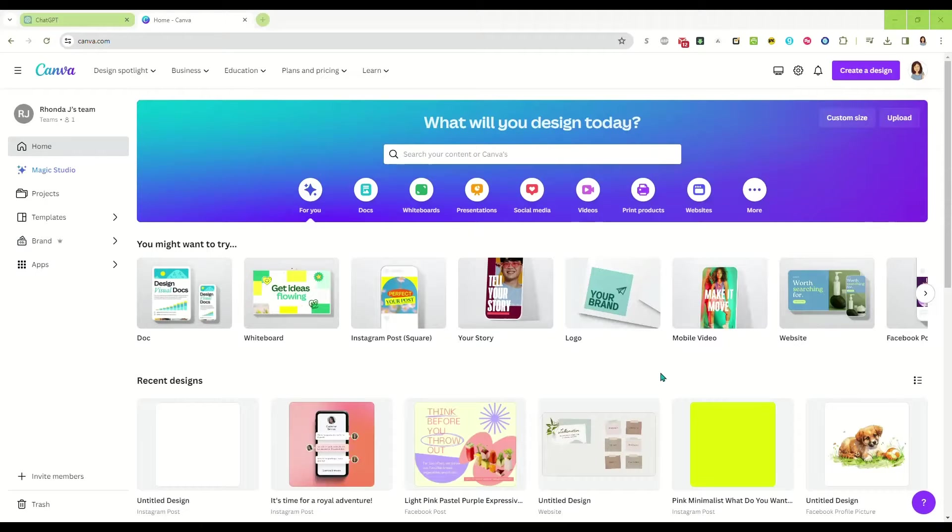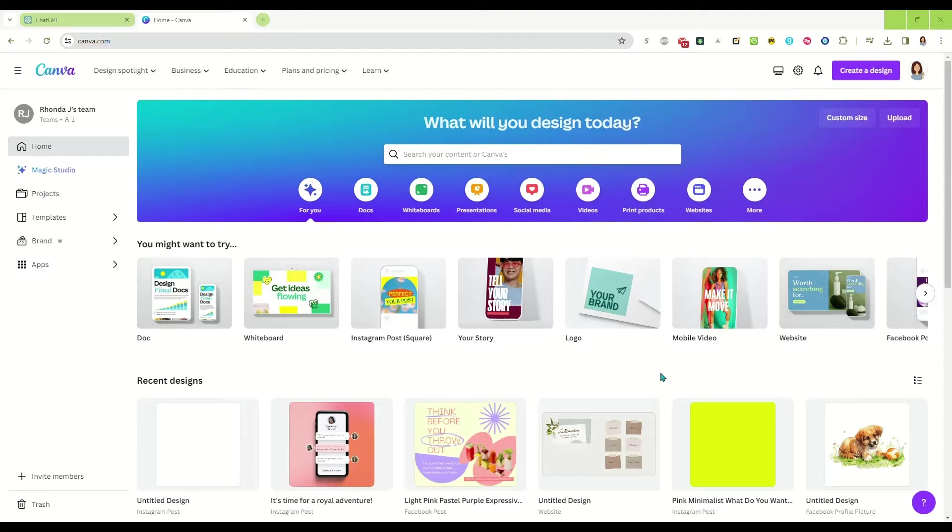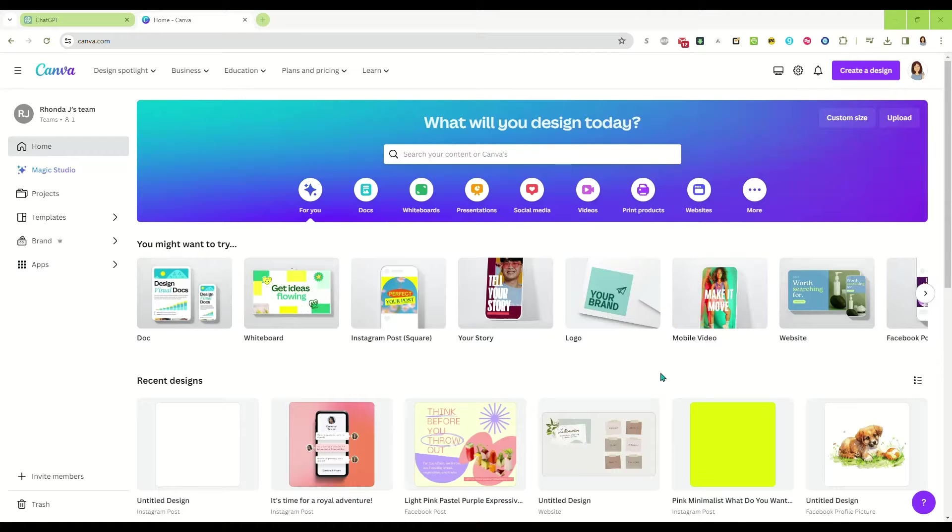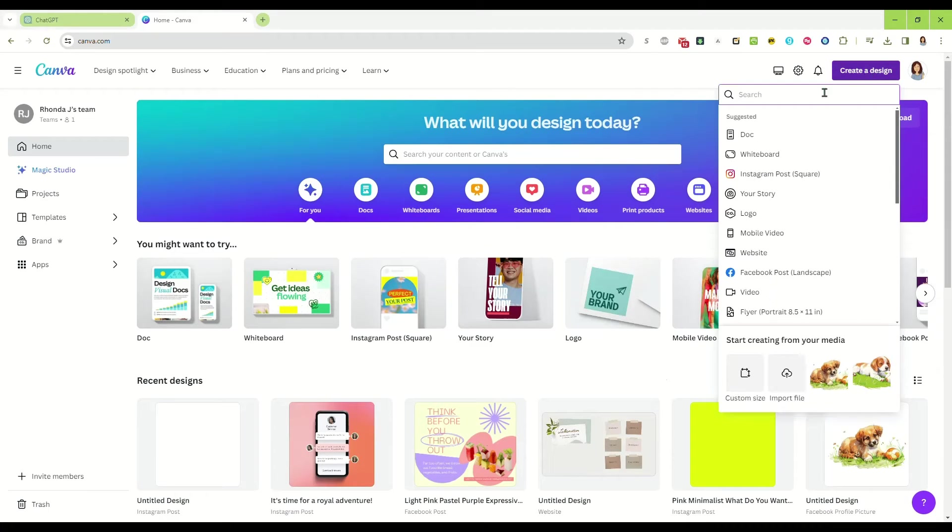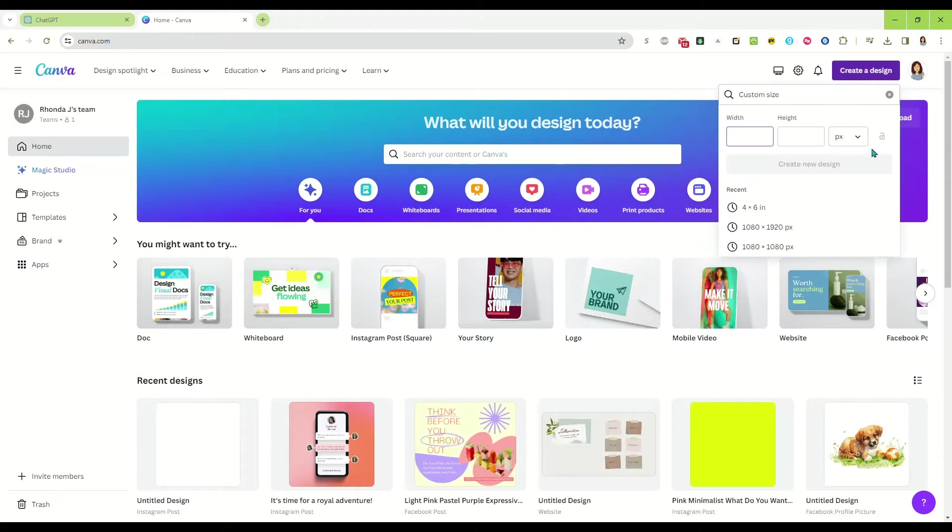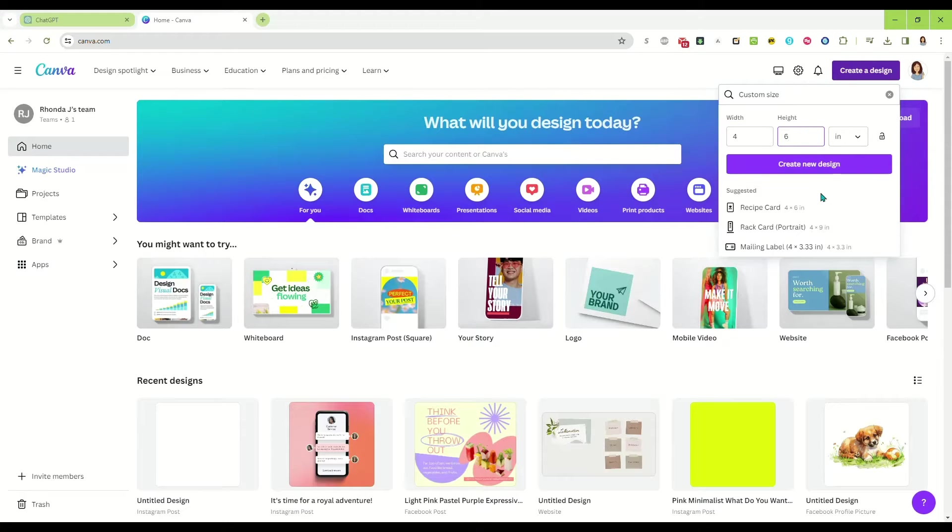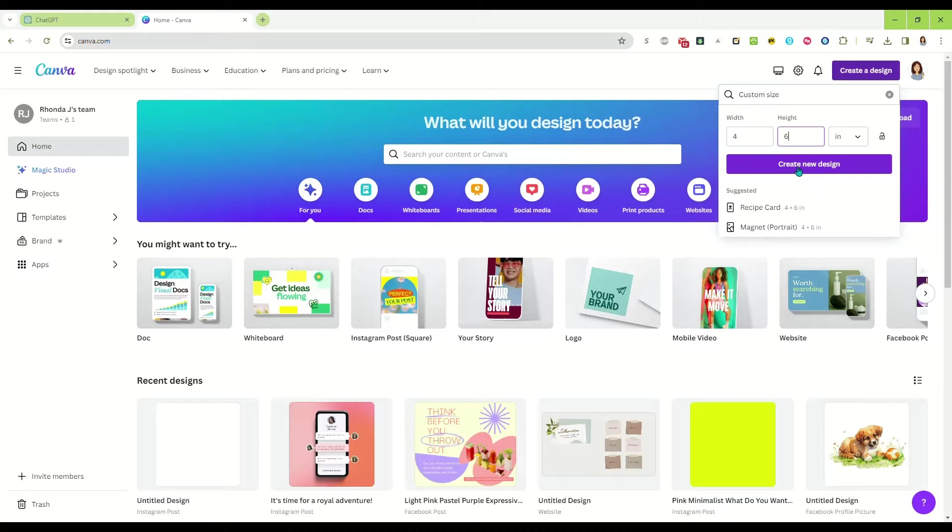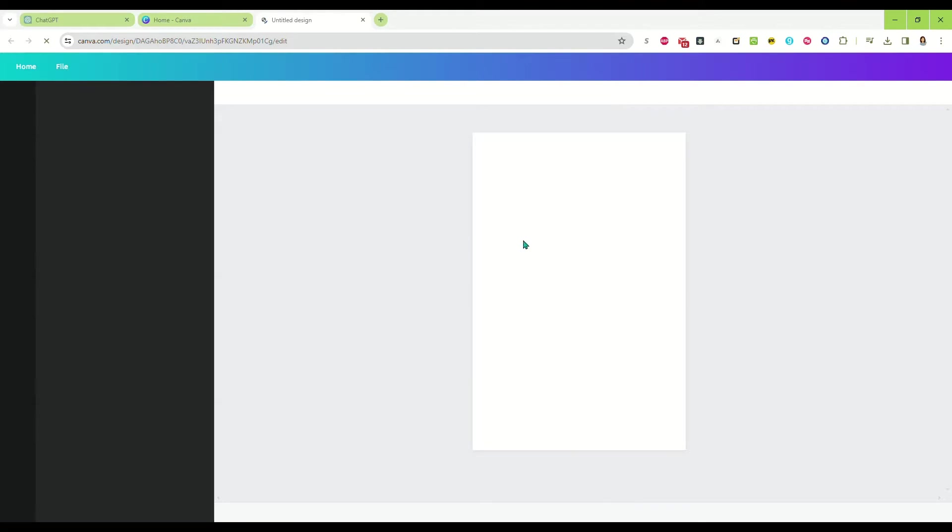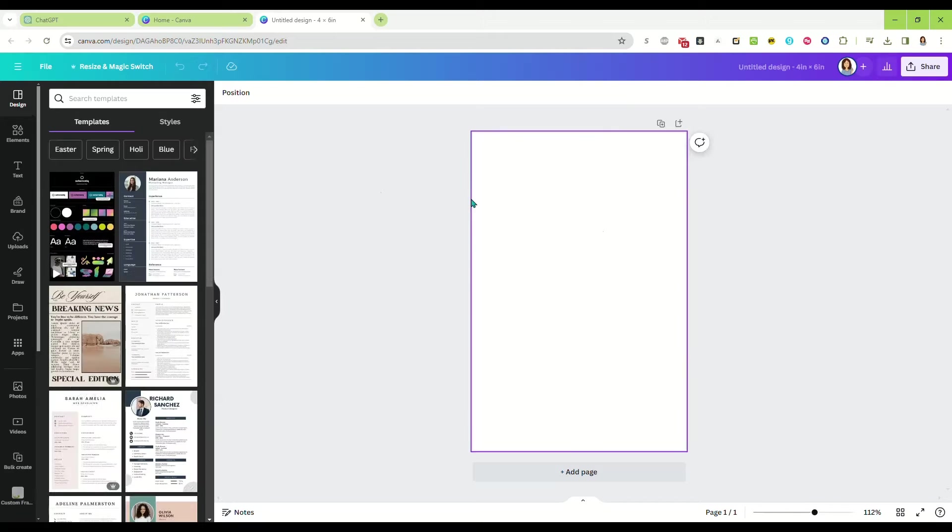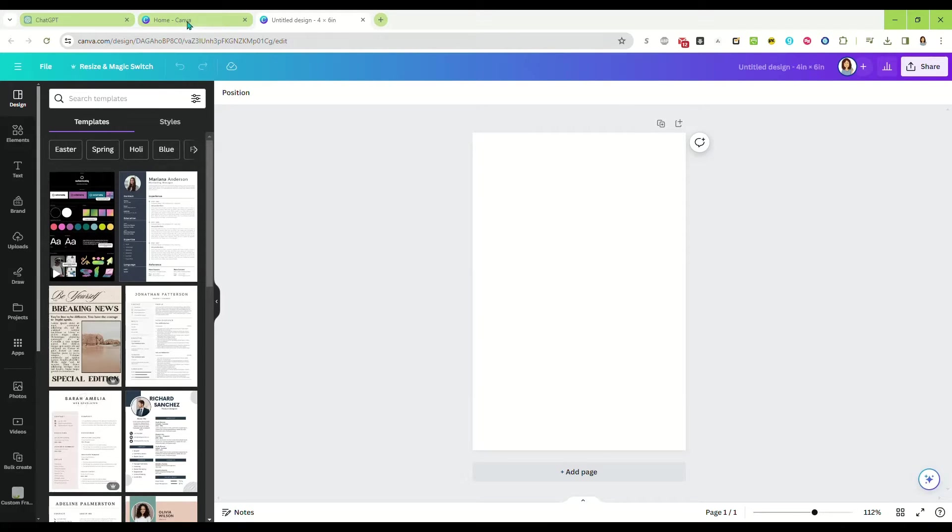Hi there, in this video we're going to make affirmation cards that you can sell as printables or print them out yourself and sell them at local markets or online. First, we're going to click create design and go with a custom size. For affirmation cards, I like to go with four inches wide by six inches tall. That's pretty much a recipe card or photo size.